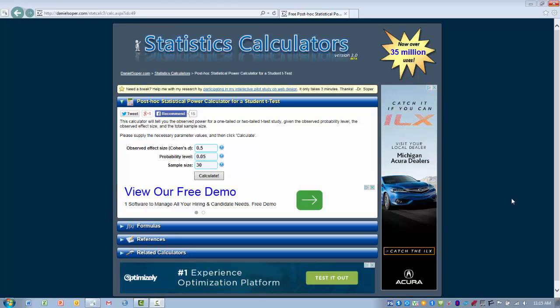I had a request to demonstrate how to use the calculator to determine statistical power. The only one that I could find that is reasonably easy to use is one for calculating the power for a t-test analysis.